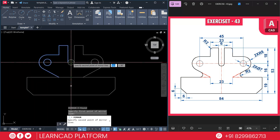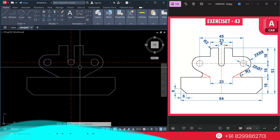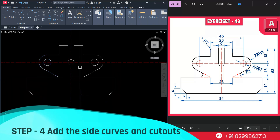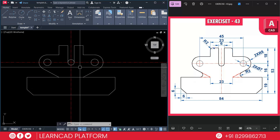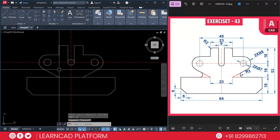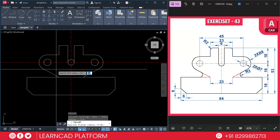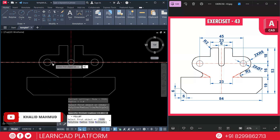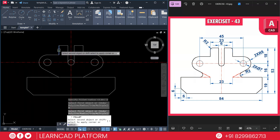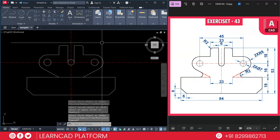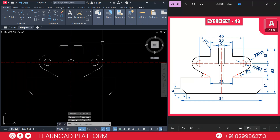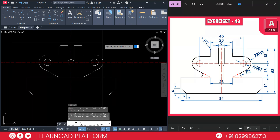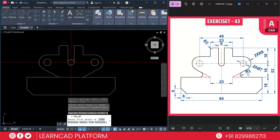Step four: add the side curves. As you see in this diagram, these are the side curves on both sides. Activate the fillet command using F, Enter, R for radius, value 2, press Enter, M for multiple — click on this line to this line, again this line to this line. Next activate fillet again: F for fillet, R for radius, value 3, press Enter.